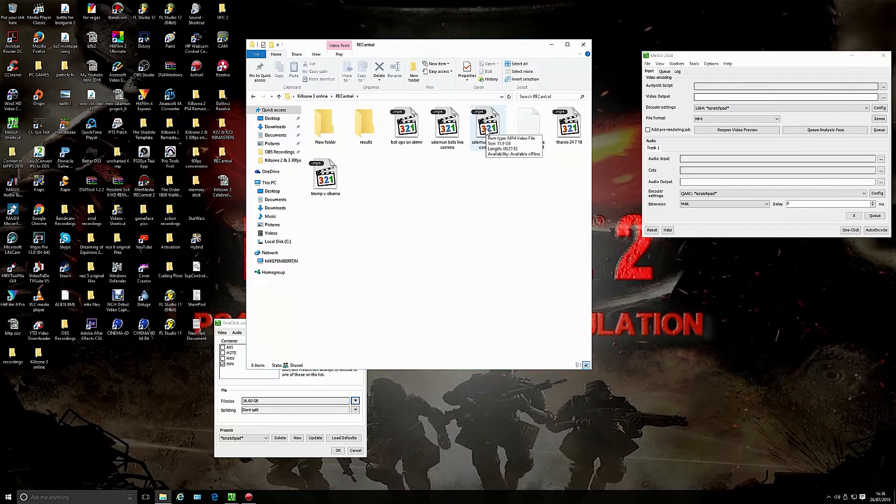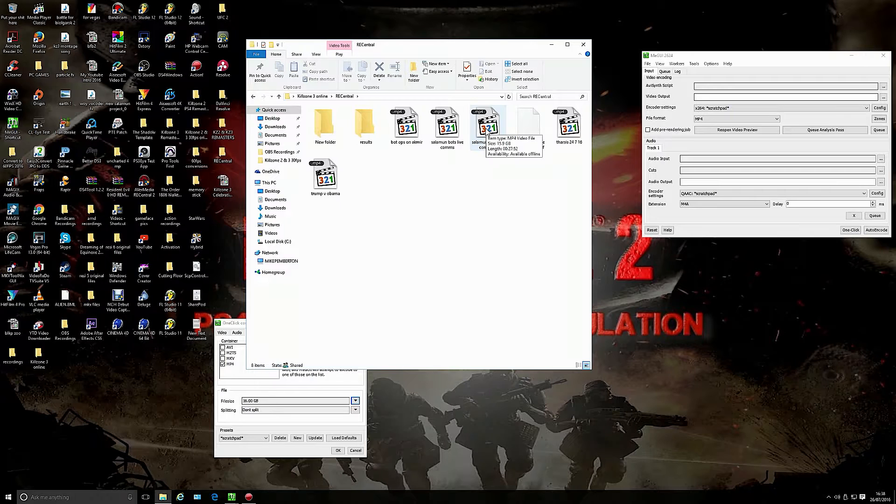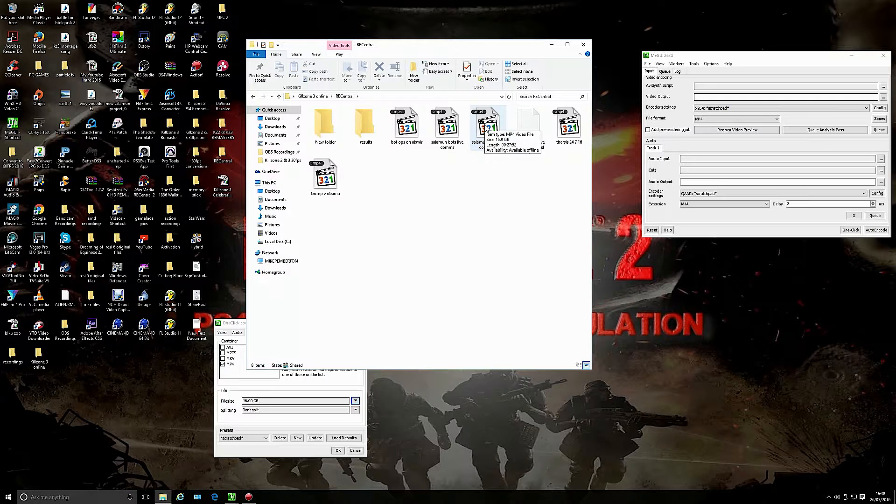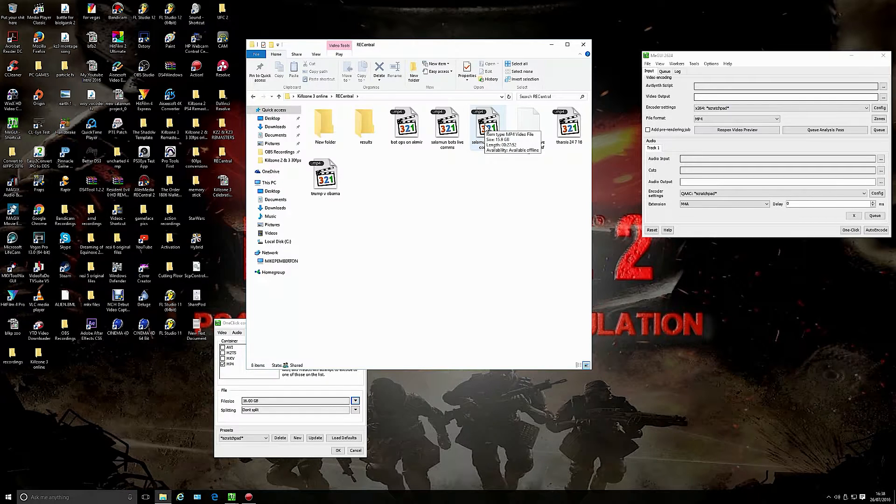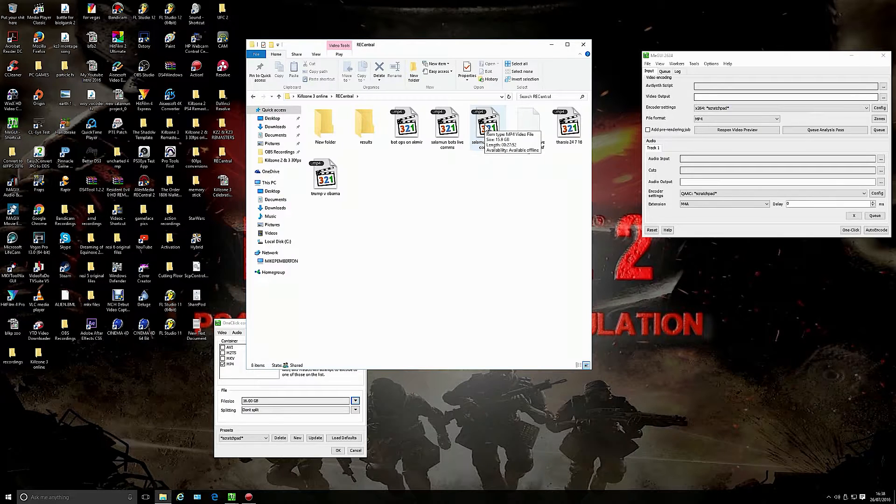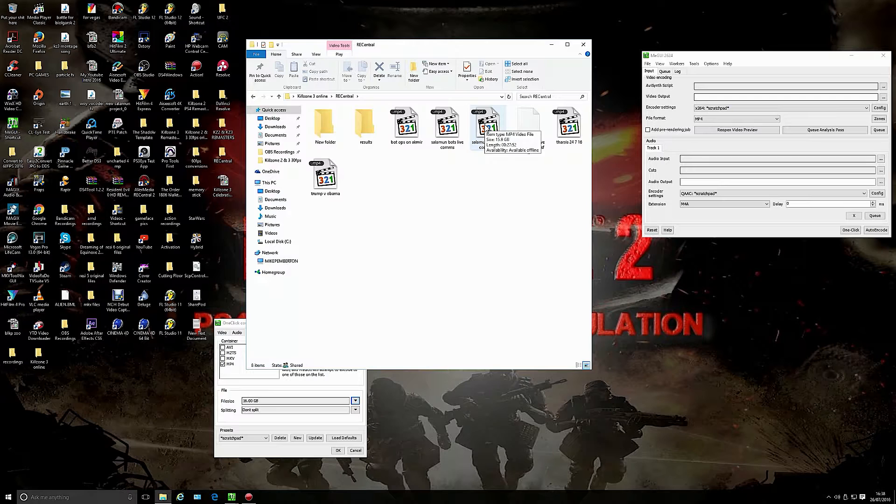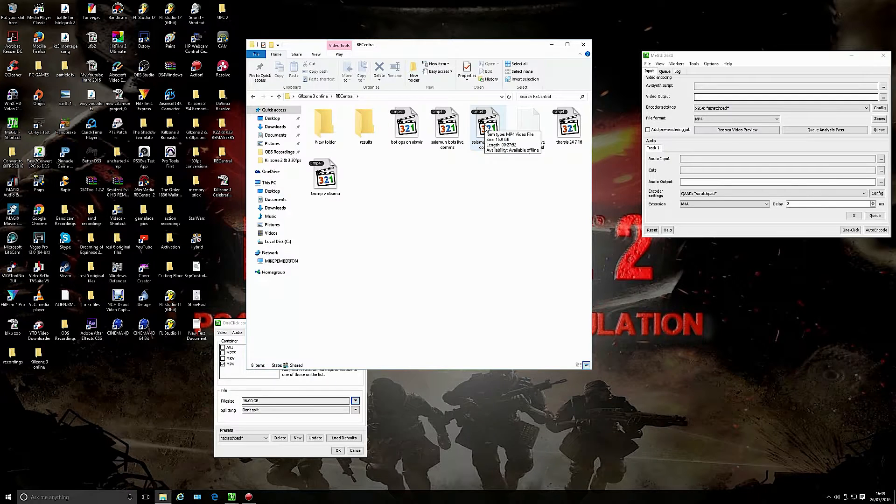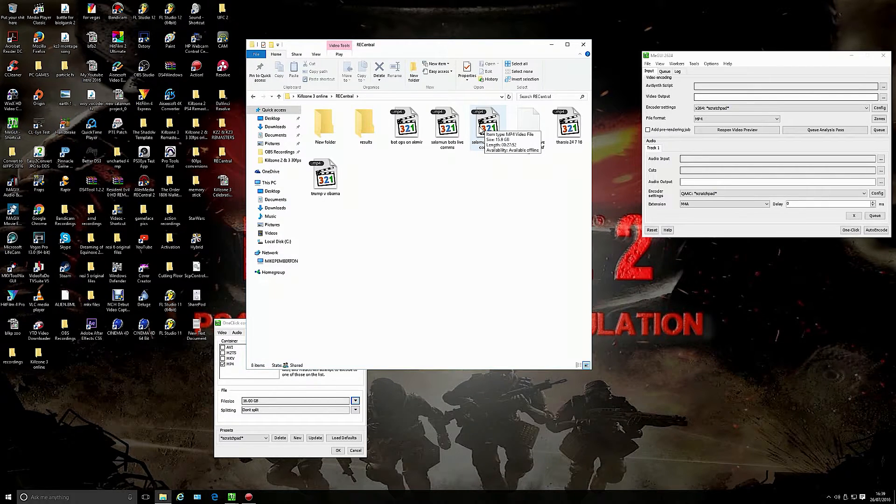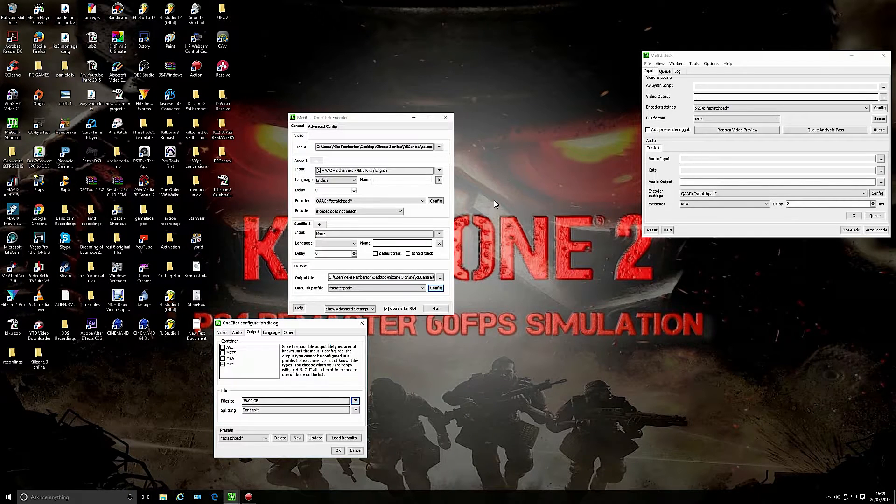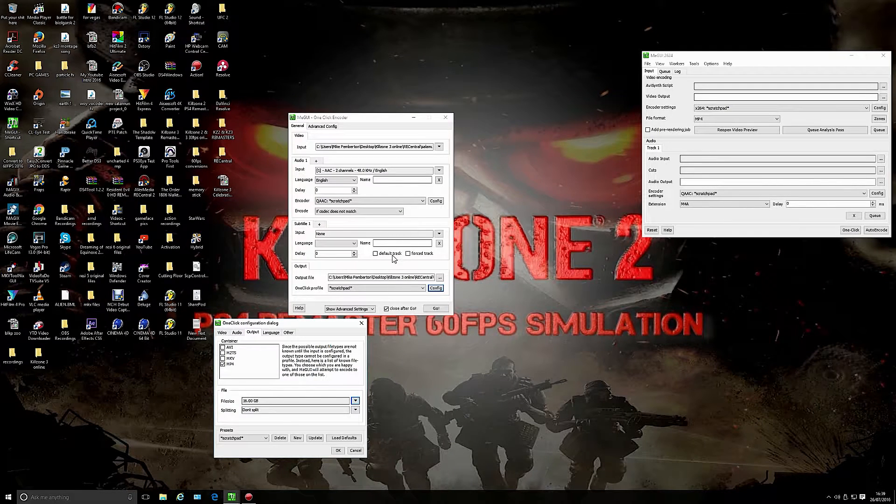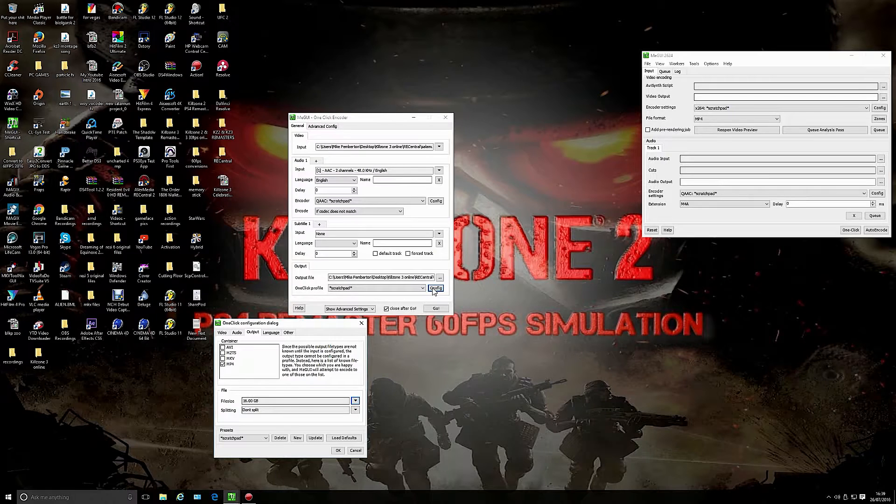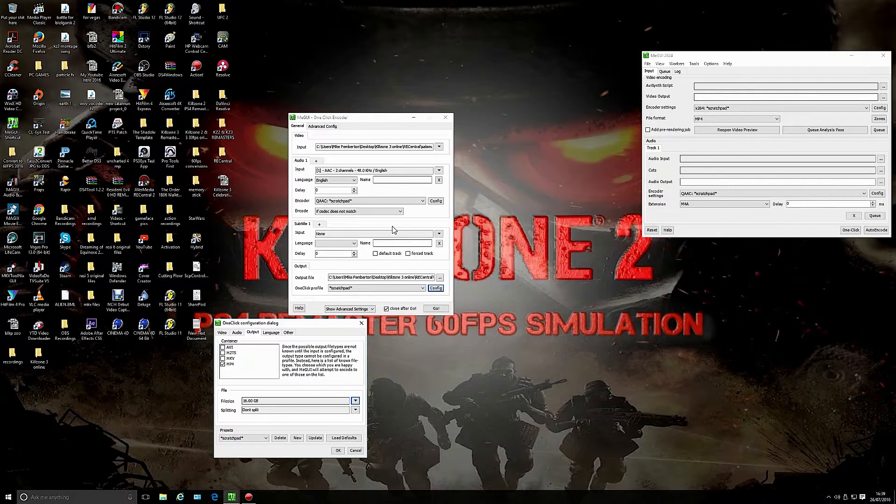There you go, 10.3 gigabytes. As you can see it's 15.9. It's a bigger file but the idea here is to put this file through Sony Vegas at say 25 megabytes a second and you're getting fantastic quality. Not only that, I'm adding sharpening to the image and I'm adding a bit of color correction as well and it looks fabulous when it's come through Sony Vegas, it looks even better than this preview video.